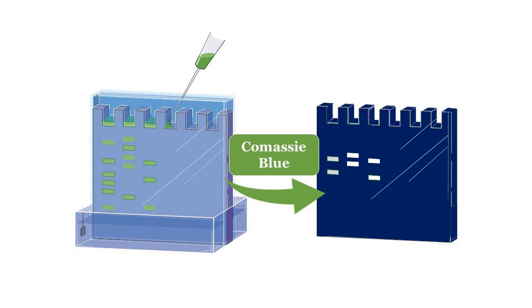After the substrate is incorporated, the gel is incubated under conditions that allow the enzyme to degrade the substrate. The resulting enzyme-substrate complex is then visualized as a clear band against a dark background when the gel is stained.